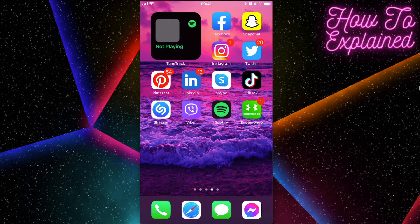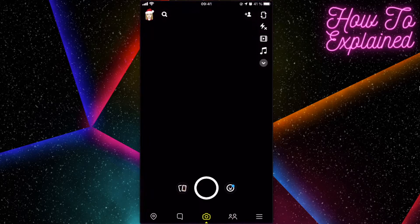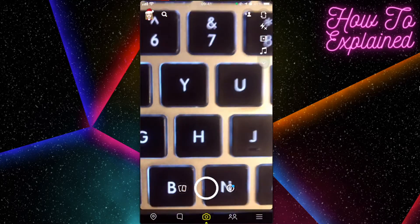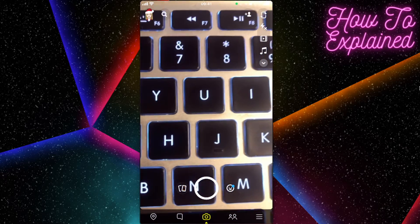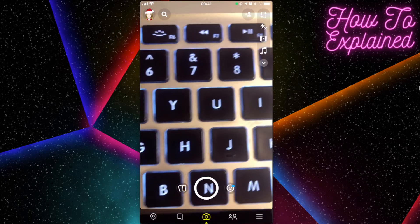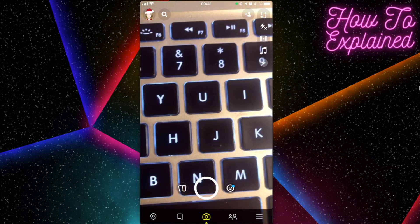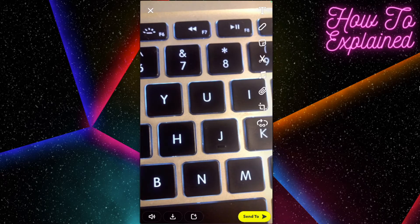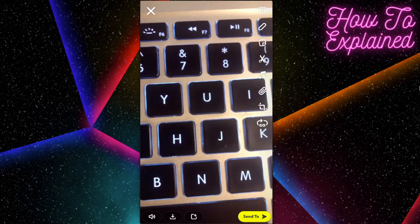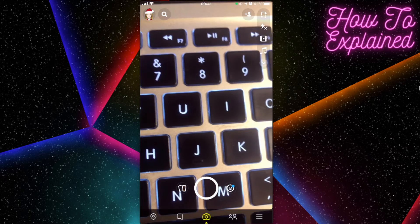So you go to Snapchat if you have it, of course. When you want to record a video, you have to hold like this, right? But if you don't want to hold it...